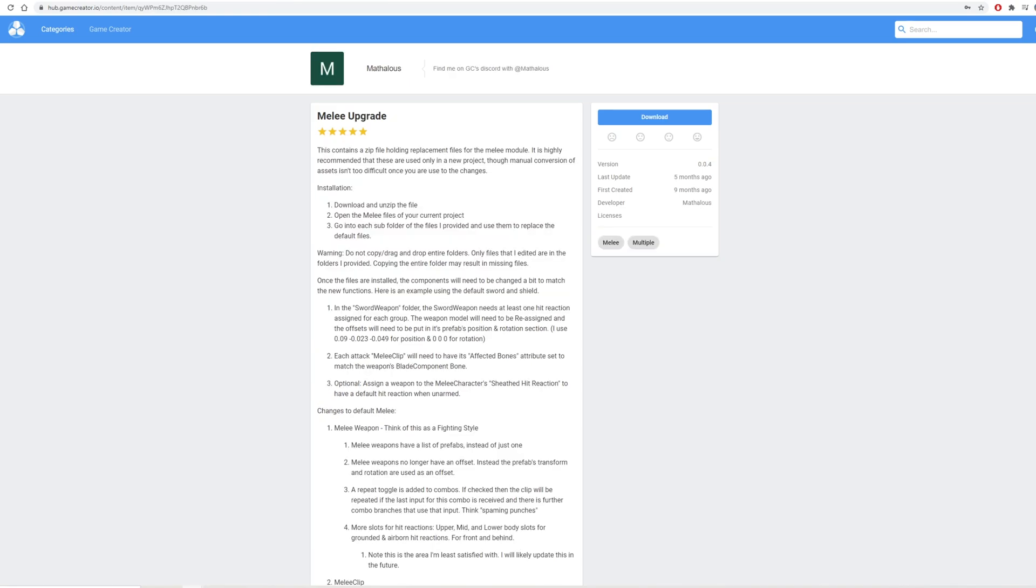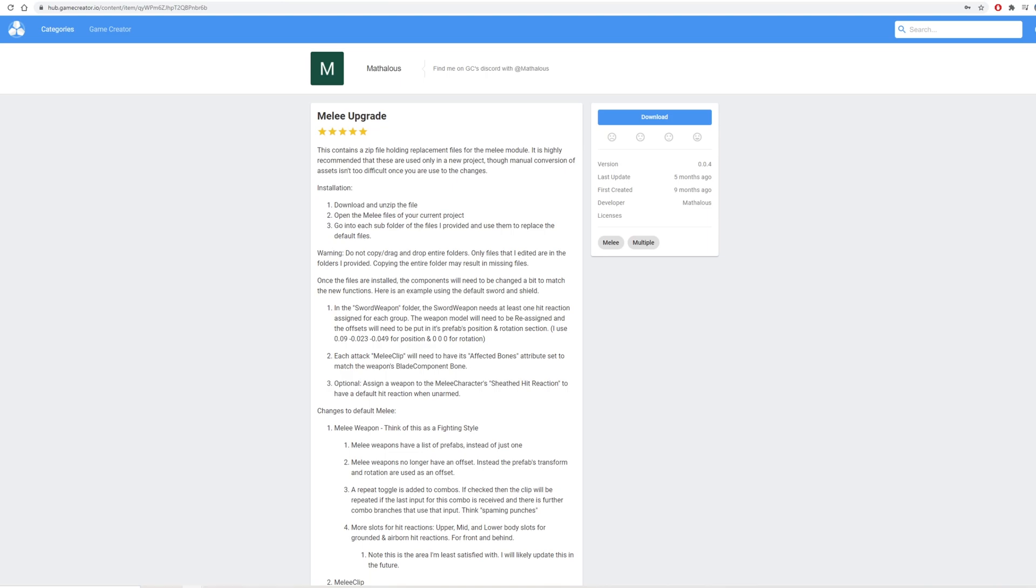And last but not least we have the melee upgrade. The name itself might not give you a big indication but this is actually one of the better additions. Keep in mind this will alter your existing melee module but it basically allows you to have multiple weapon prefabs configured. Meaning if you want to have a really cool martial arts system where in your animation clips you're using both your fists and your feet this is the way to do it.